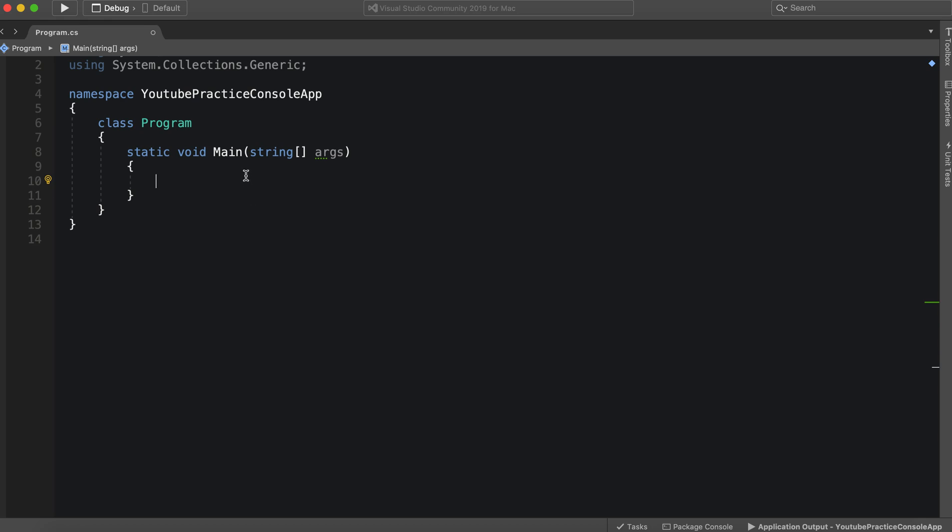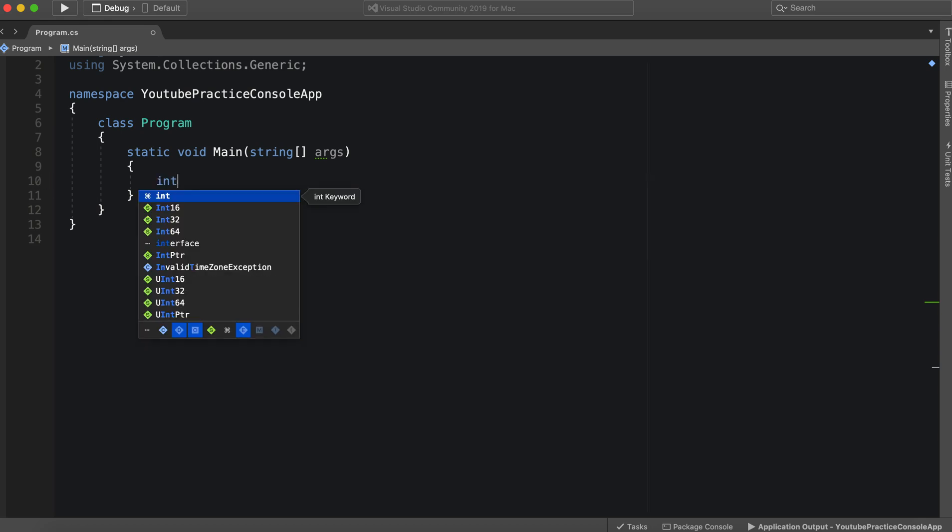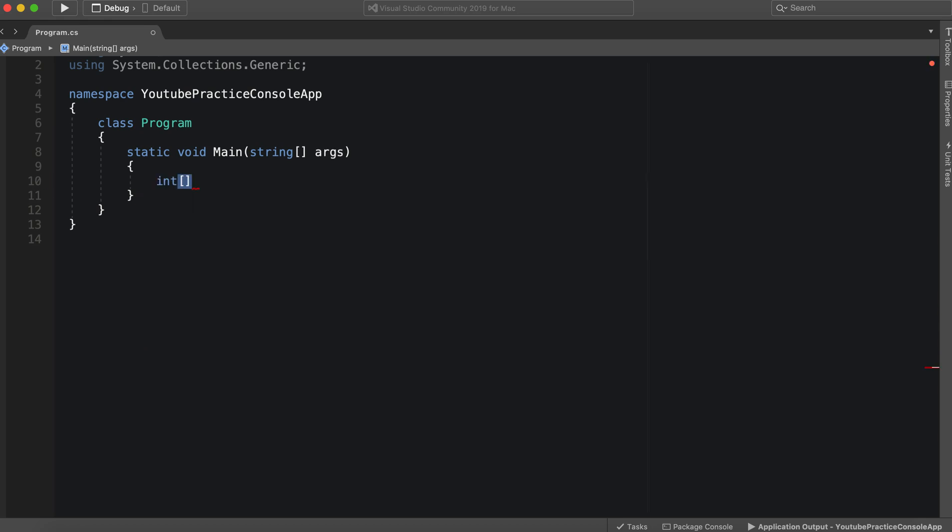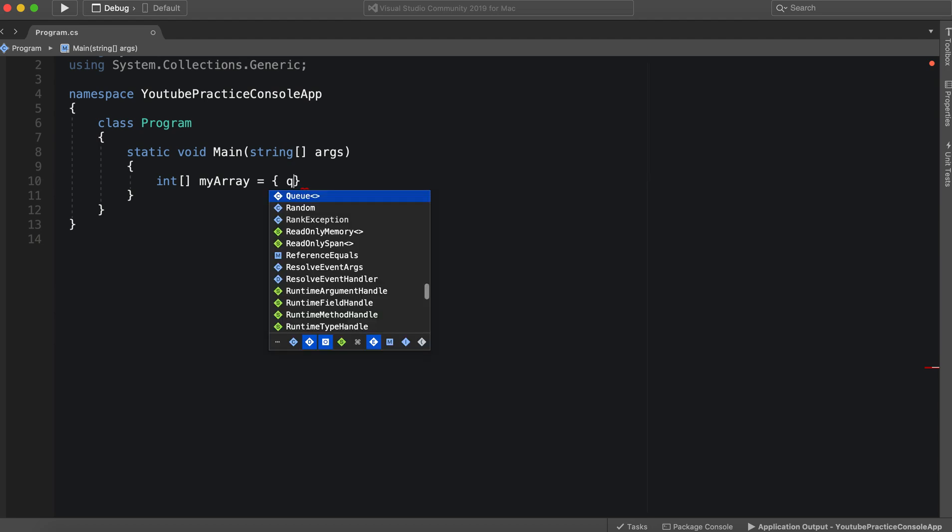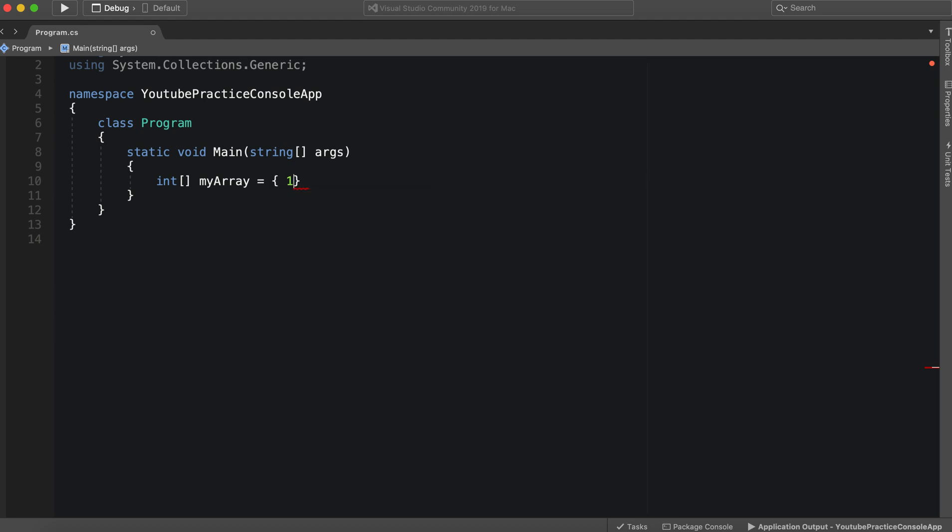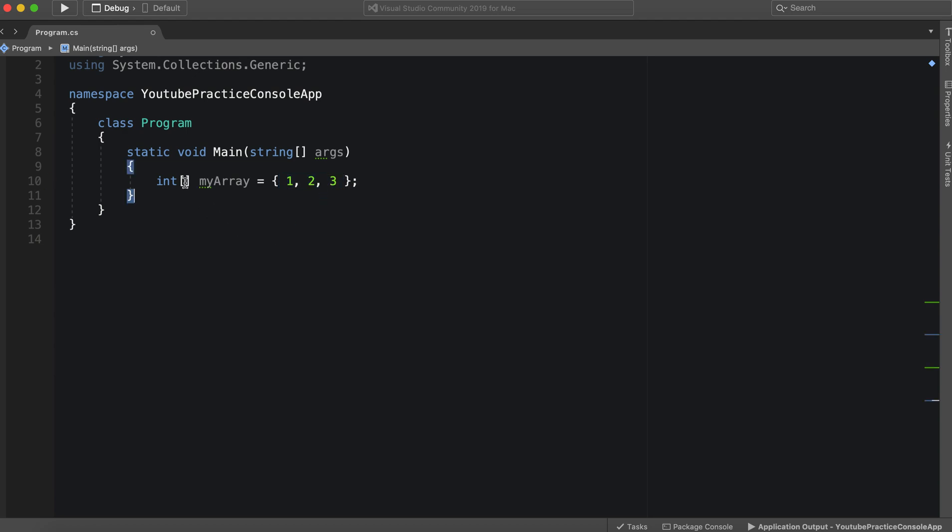We're going to start by making just a regular array so we can see how this is made. We'll call it my array and then we will say equals one, two, three. All right. So this is an array. We have one collection right here. One, two, three. It is a one-dimensional array.